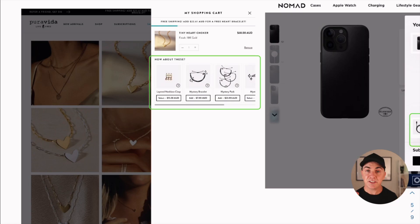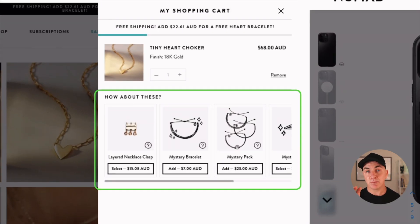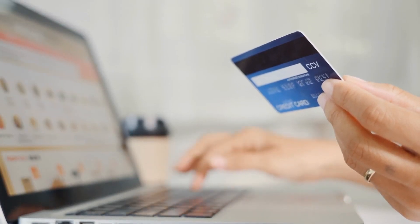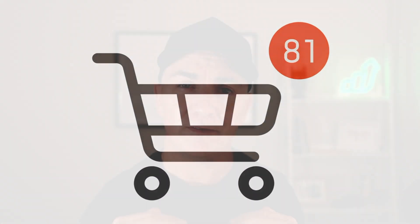Let me show you a store doing it really well: Pure Beta. You can see what they're doing in their cart — if someone's buying a tiny heart choker, they're offering small products like a necklace clasp, a mystery bracelet, a mystery pack. These are really low-value items — we think of these as impulse purchases. If you're already spending money and you're in the cart, you're more likely to buy more things if they're not too much more expensive. If you had in mind to spend $50, you may not spend $100, but you may spend $60 or $65. Throwing small products in at the end is a way to stretch the AOV just that little bit.